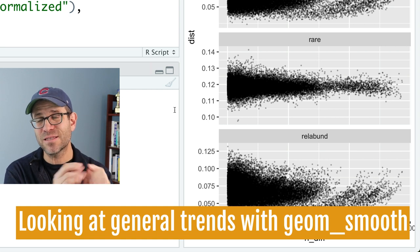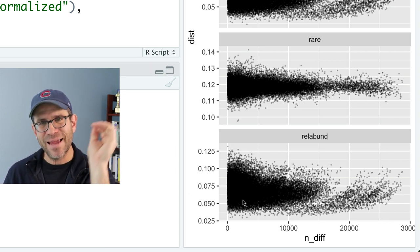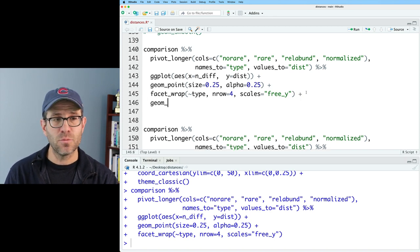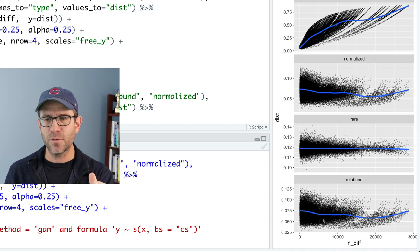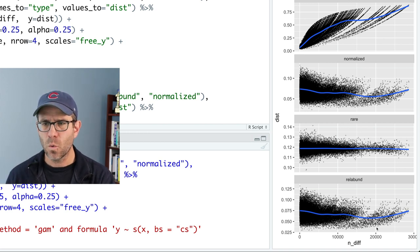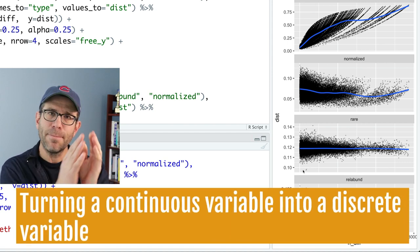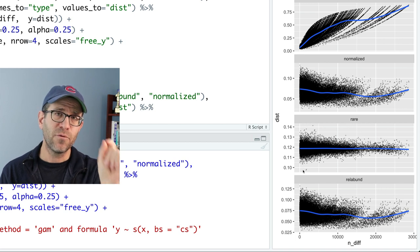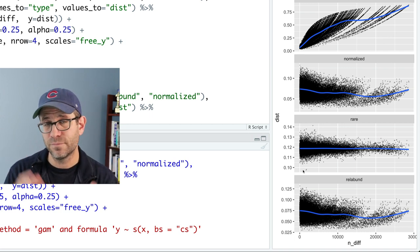Returning to the plot with the difference in number of sequences on the x-axis and distance on the y-axis — it feels like values are dropping off. Adding geom_smooth puts a spline through the data. We can see that for normalized and relative abundance, the curves do seem to fall, though they pull back up when there are fewer points. The curve for rarefied data is pretty flat. I'd like to break up the x-axis into bins — maybe a difference of 500 sequences — and for each bin calculate the mean and standard deviation to see how they vary across the spectrum of comparisons.